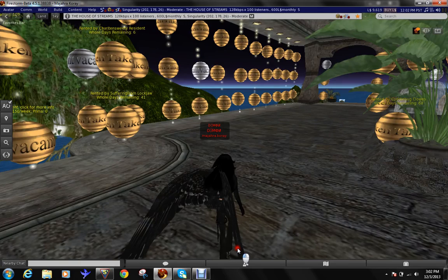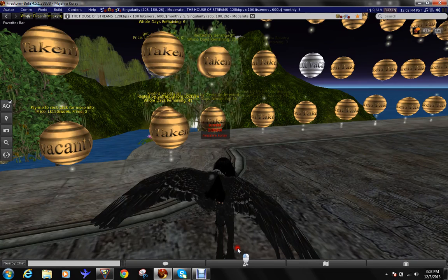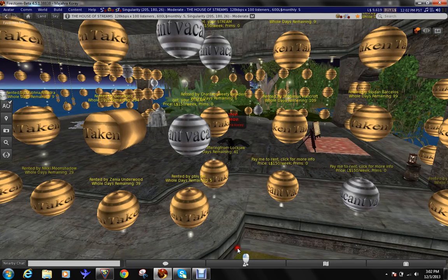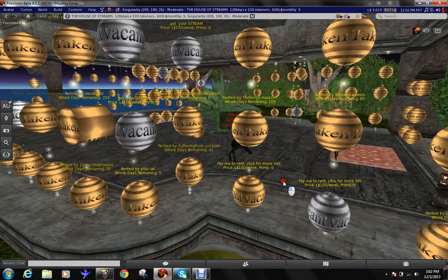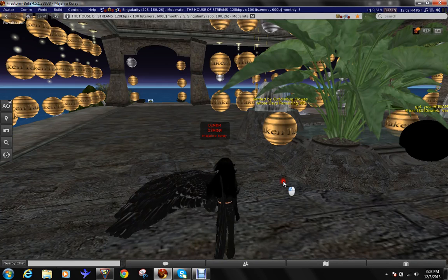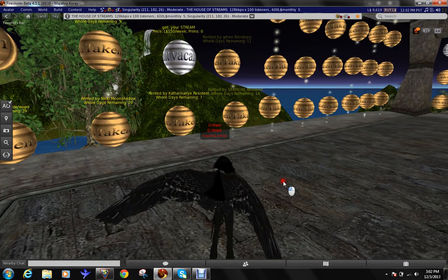And here you see the gold. The colors with the gold, they are all taken. And here the silver ones, these are free ones. Just click them, pay. And then you will get a notecard with the details. I will not click now because I already got mine. I'll show you how you set it up.